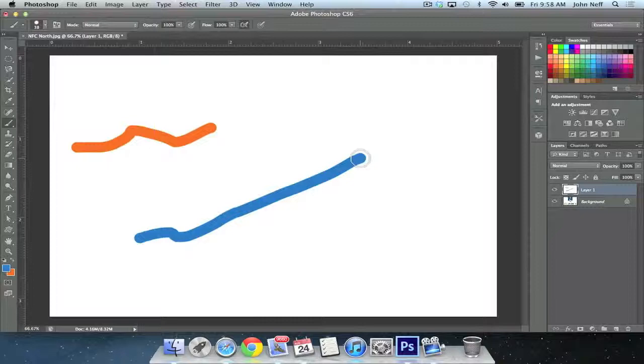Well, there you have it — how to sample a color in Photoshop using the eyedropper tool. And until next time, this is Simply Apple.